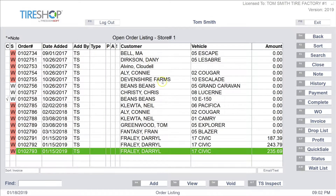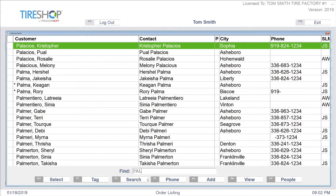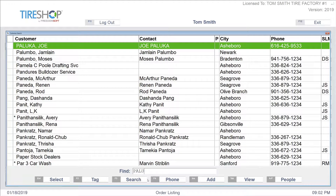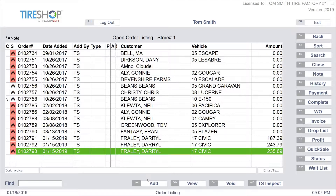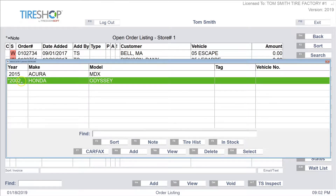We're going to go over into Tire Shop and add a new customer. We do need a first name and last name for any customer here — we're going to use one that's already pre-formed for us. You'll also see that we need a year, make, and model of the vehicle.